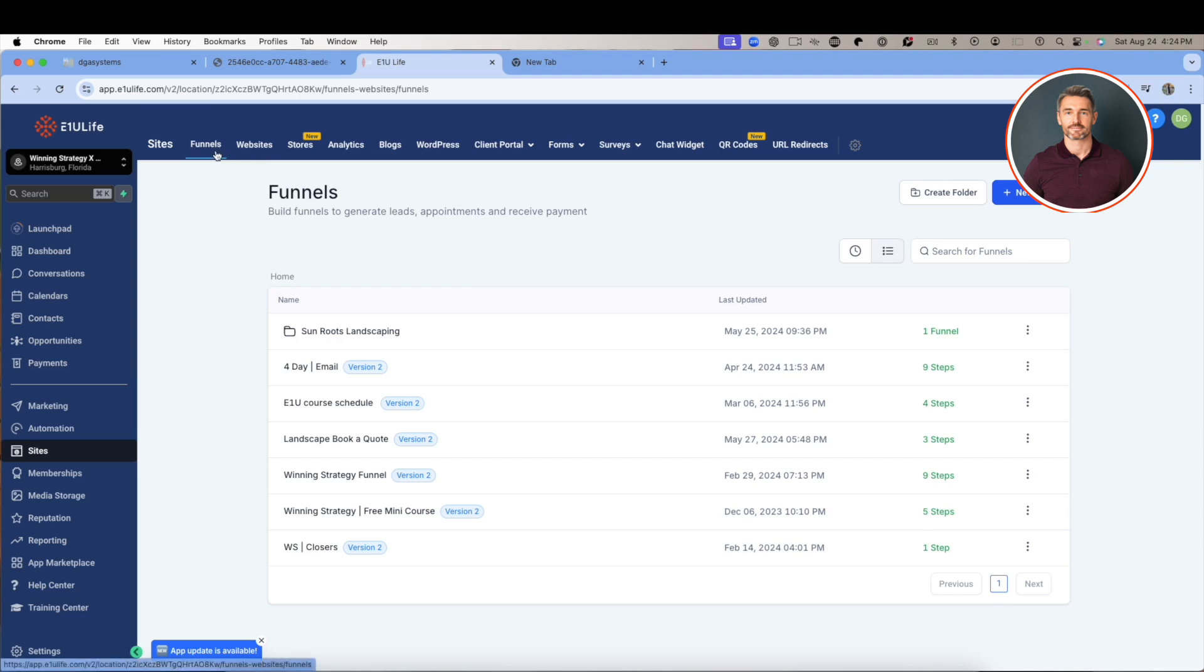When you click on a funnel and it takes you somewhere else, you're not on a website, you're in a funnel. That's the kind of thing you want to know. So we're going to take a look at funnels in the next video. We'll see you in that video.